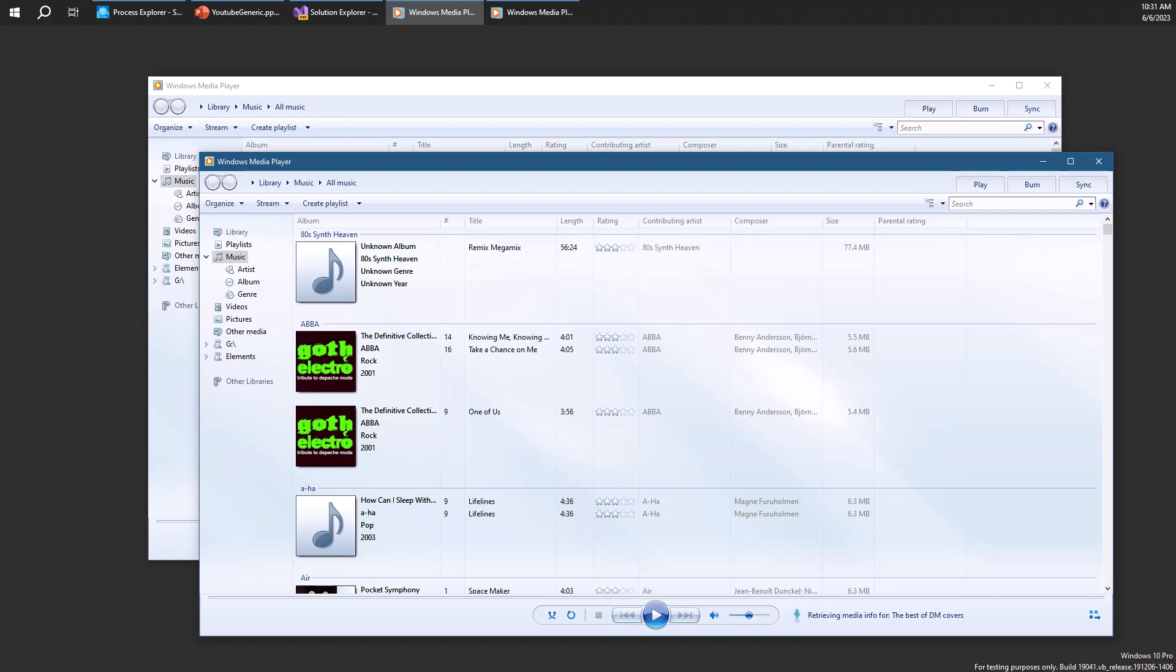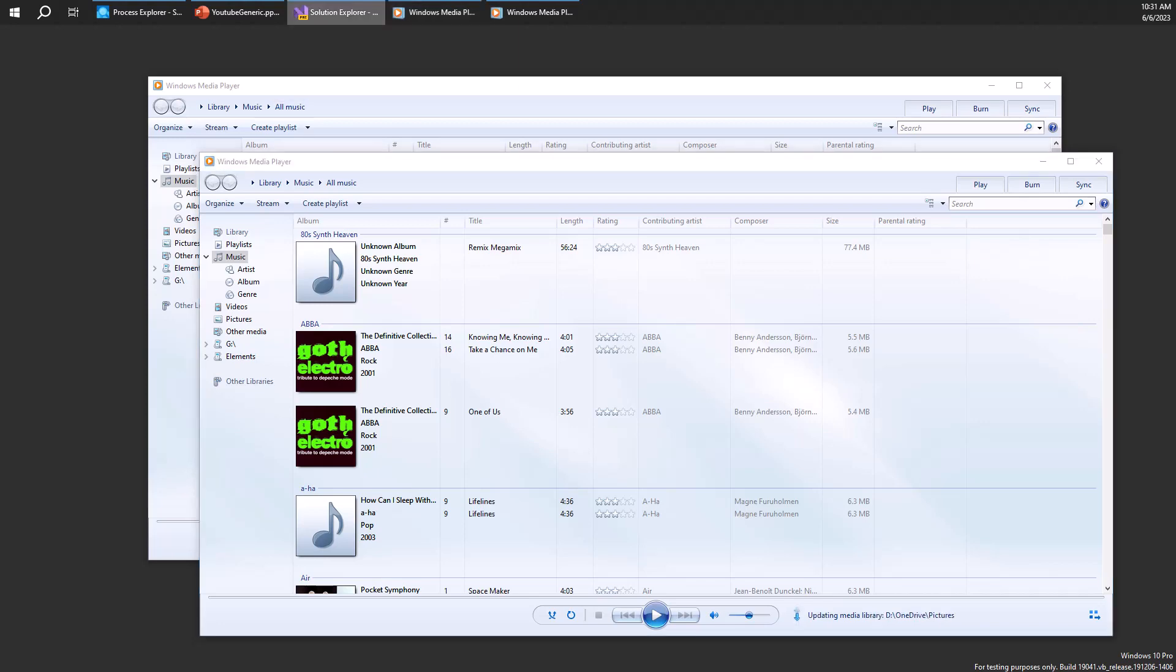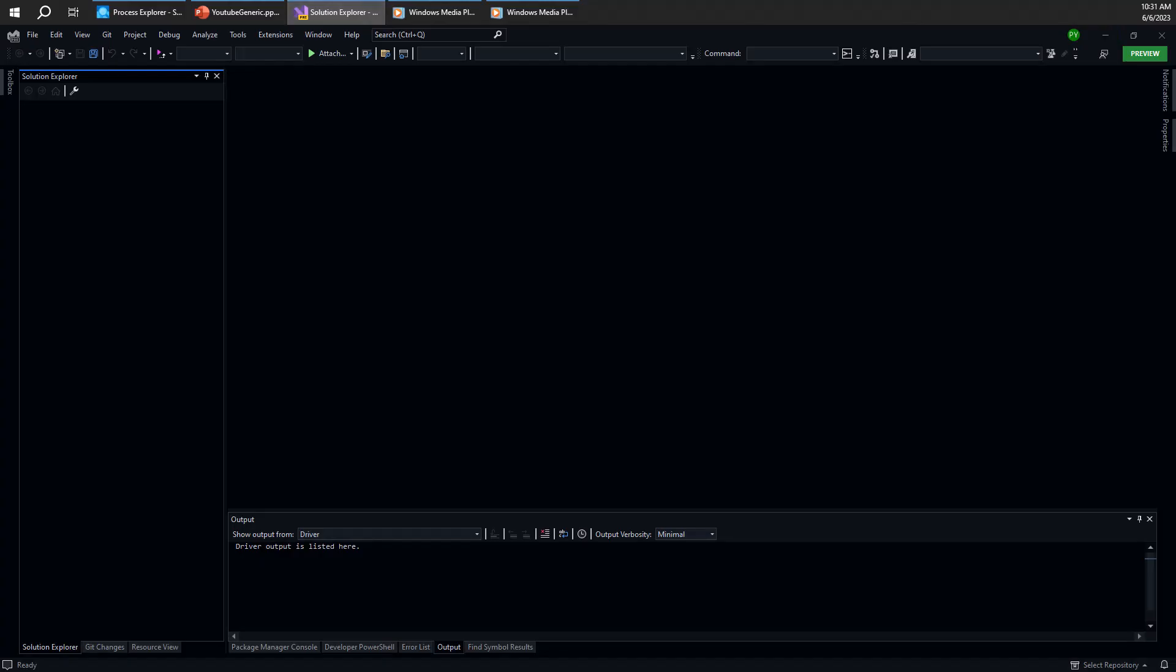You might be wondering, how can I close a handle in a different process as Process Explorer does? I'll show how to do that in another video. But for now, let's see if we can implement that in code.